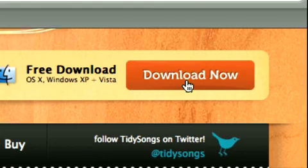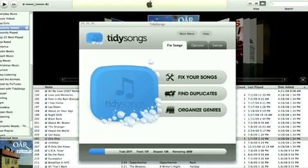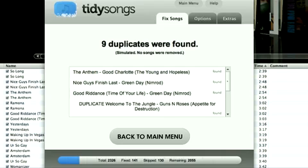Because who likes a messy music library, right? Now the first function I'm going to show you is the Find Duplicate function. What this does is it scans your music library for any duplicate songs which you can then remove. And trust me, you'll be surprised how many copies of the same song you currently have.